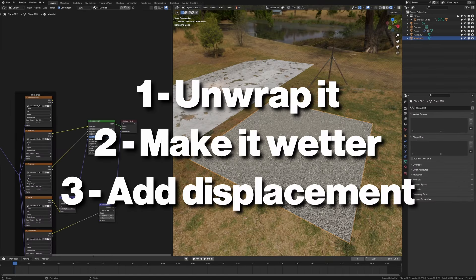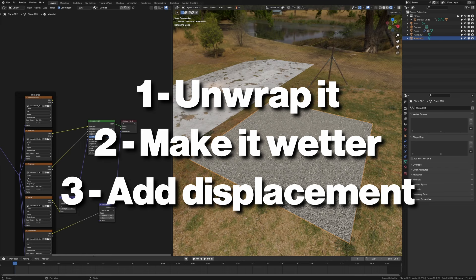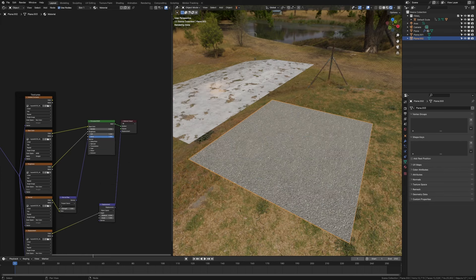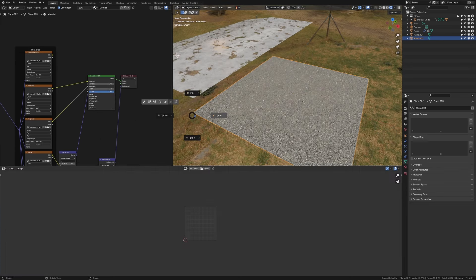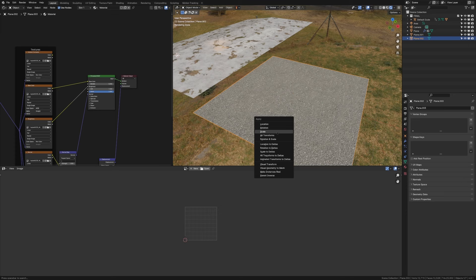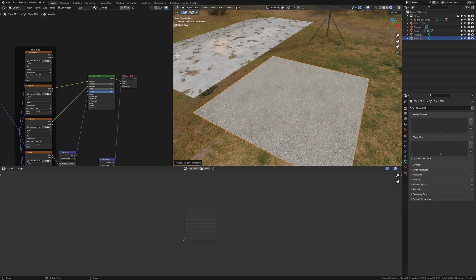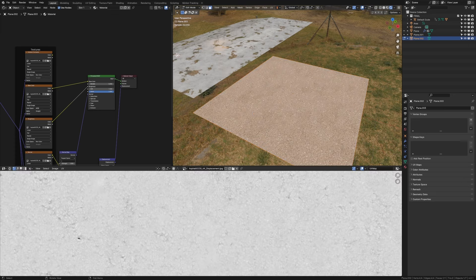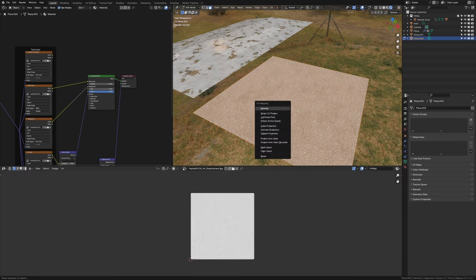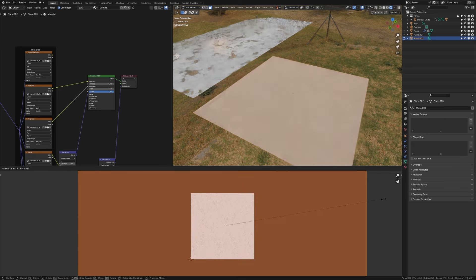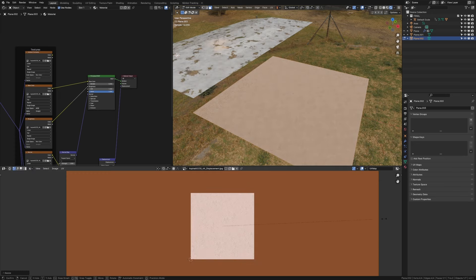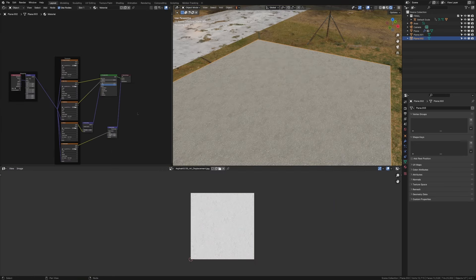But we're going to change three things on this material before we add any water on it, just to make it look better. So first of all, open up another window, go into your UV editor, make sure you apply the scale of your object, go into edit mode, press A to select everything and do the usual U, cube projection, and then scale it up till it's about the size you want.